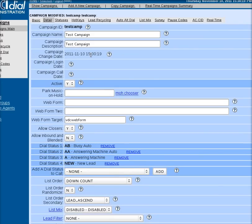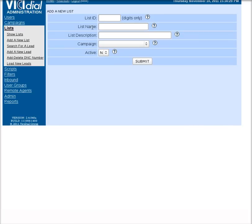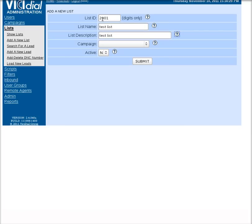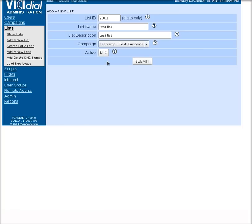Now, go over here to lists, click lists. Now that I'm in the lists area, we're going to go to add a new list. Call this list 2001. List name is going to be test list, list description, test list. And we're going to put it in the campaign I just created, which is test campaign. Set to active, hit submit.